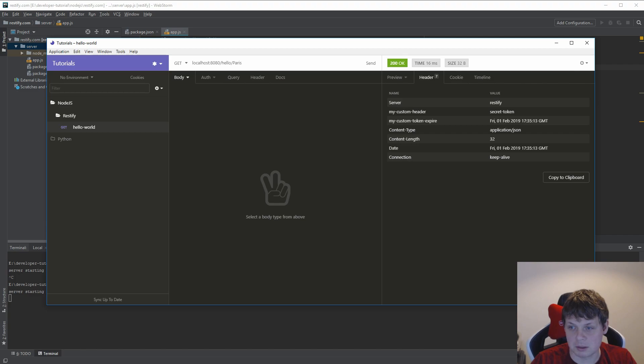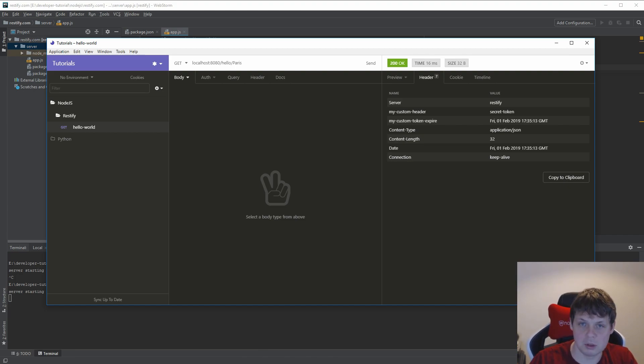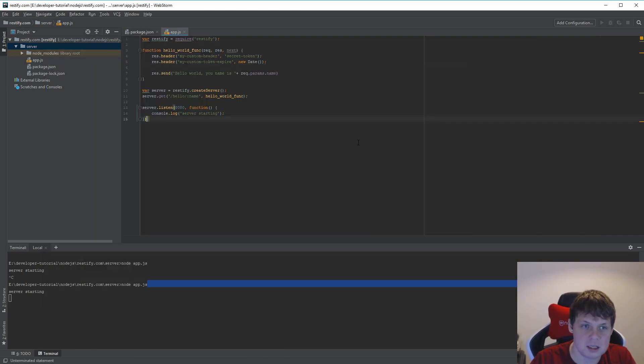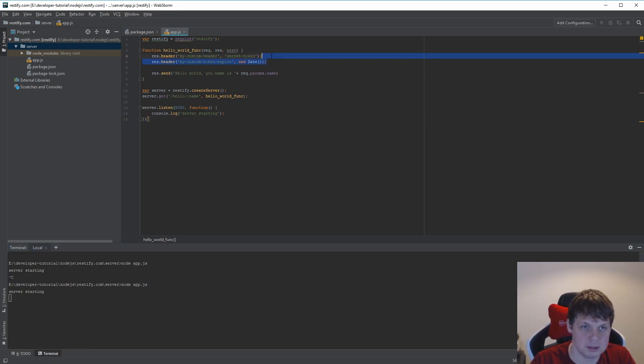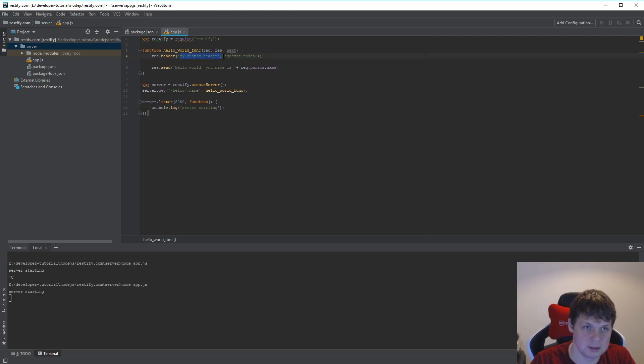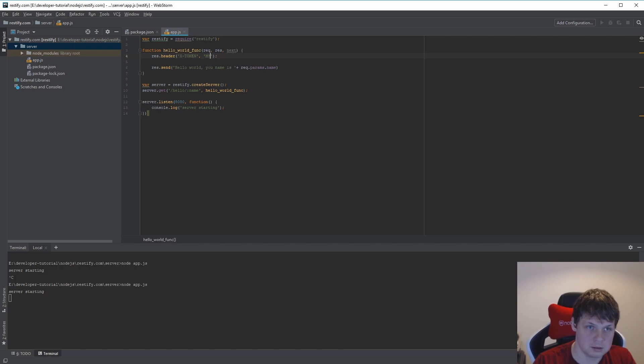That's how you can work easily with headers. But you can do chain headers. That means if you put an X before, let's remove this and say you can call it X-token. Let's call it this.